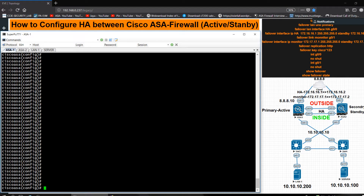Hi, this is Shah. Today I am going to configure HA between Cisco ASA firewall in active-standby mode. On the right side of the screen, the LAN address I'm using is 10.10.0/24, the WAN address is 8.8.8.0/24, and for HA I am using the IP address 172.16.16.0/24. Let's start the configuration.